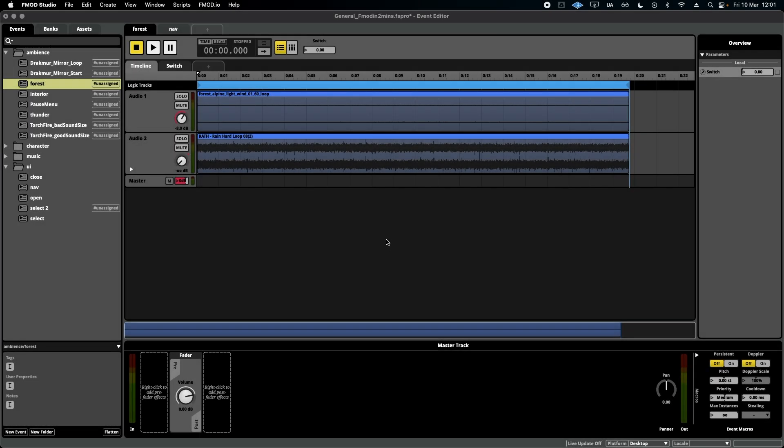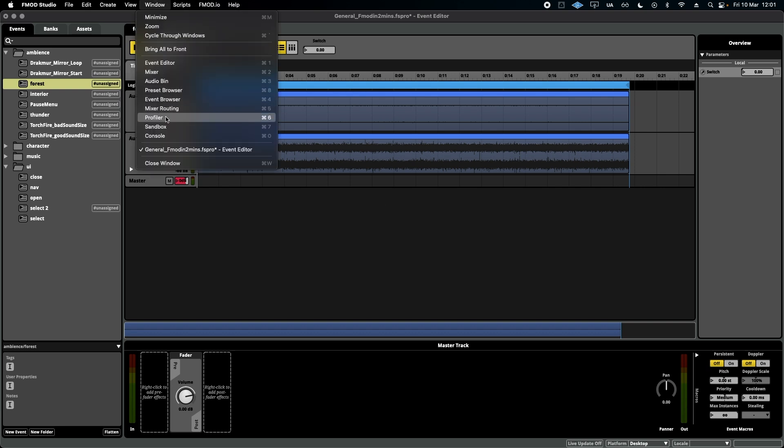Hello, welcome to FMOD in 2 Minutes, the series for beginners in game audio implementation. Today, we're talking about something called the Profiler.